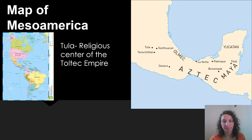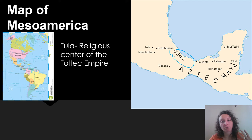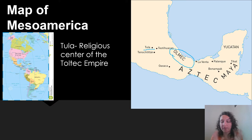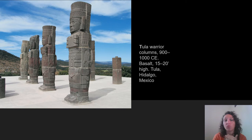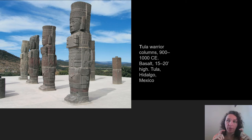So that was the Olmec culture — we'll remember them as the mother culture to all the other cultures we're going to talk about. Next we're going to talk about a place called Tula, which was the religious center of the Toltec empire. The Toltec empire was a short but influential empire that rose and fell here in Mesoamerica.